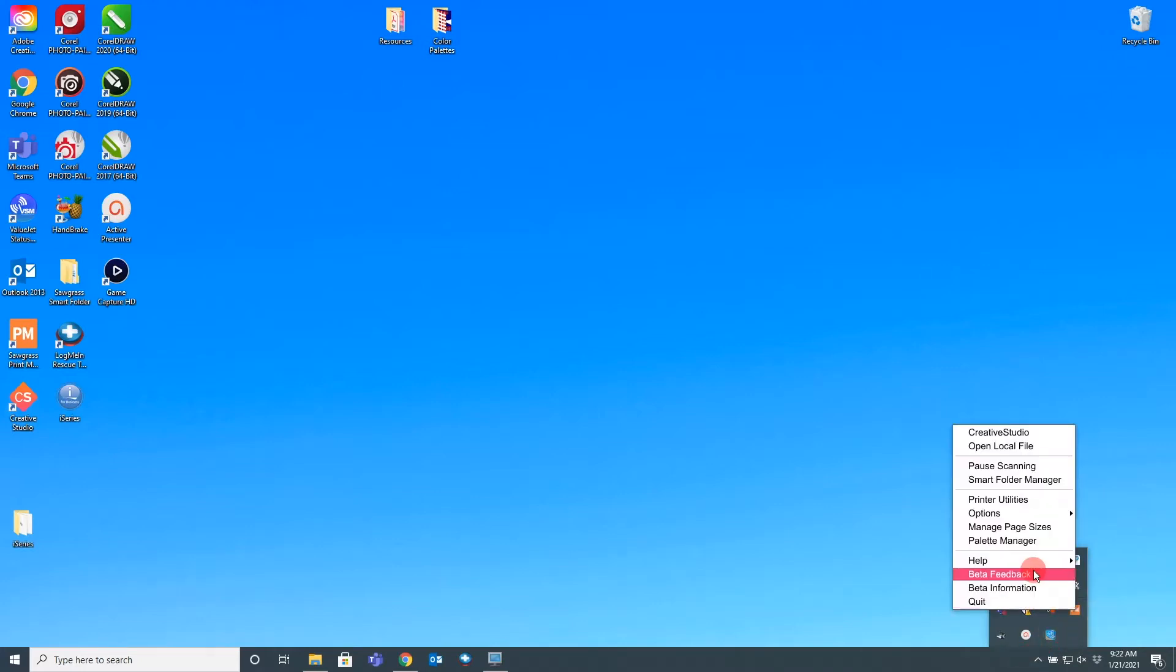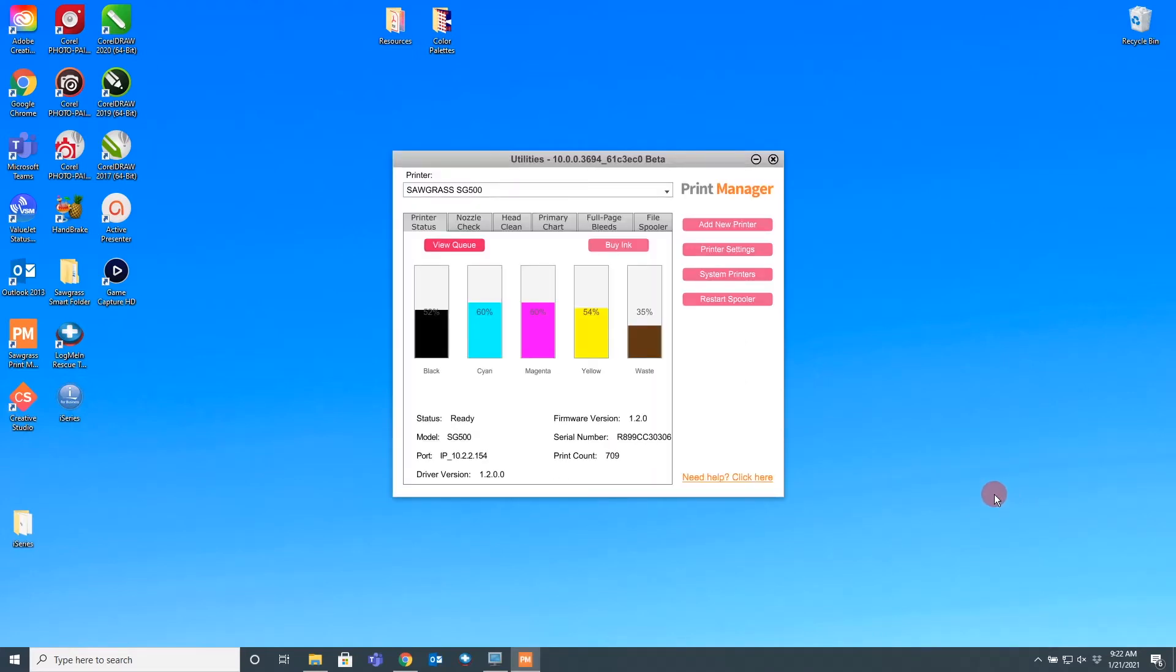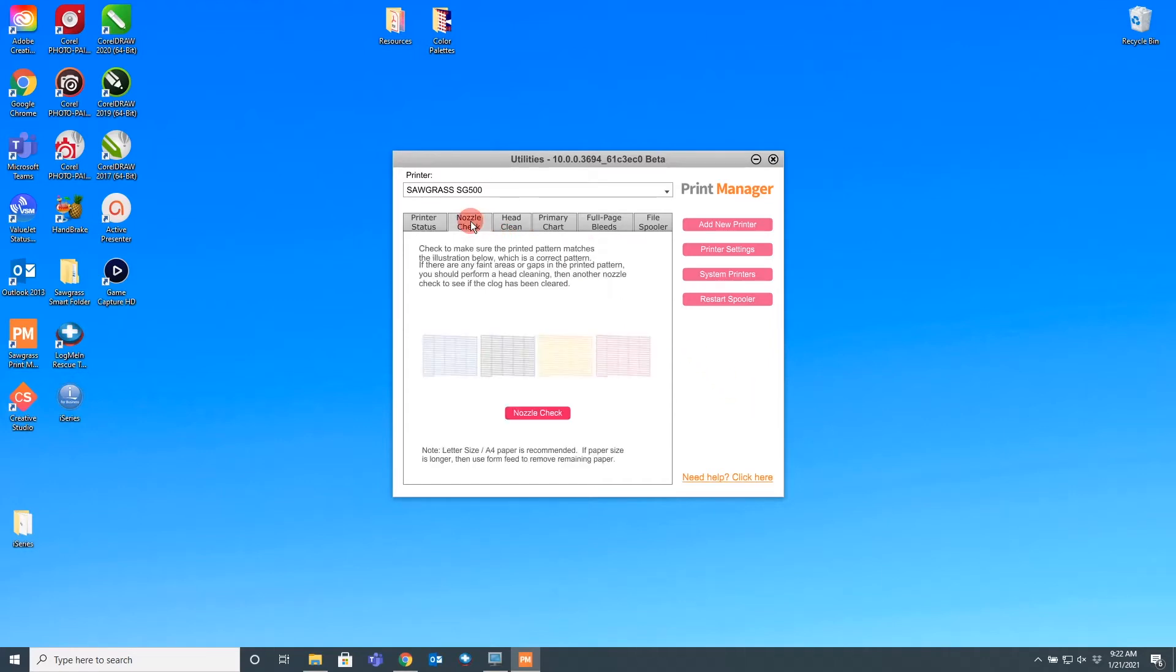Once in the Printer Utilities, you will notice quite a few different options that allow you to choose from certain maintenance such as nozzle checks or full page bleeds. On the right-hand side, you will notice four buttons.